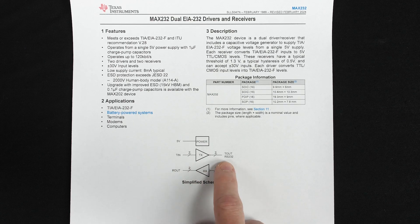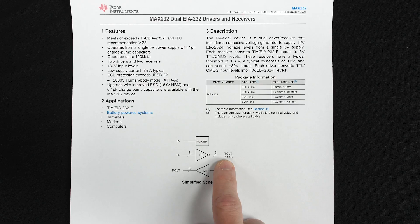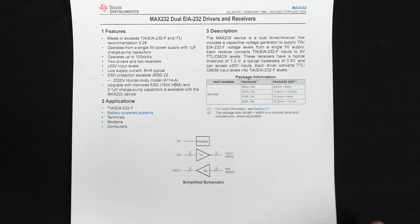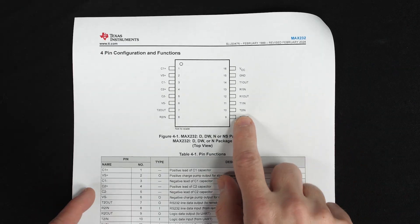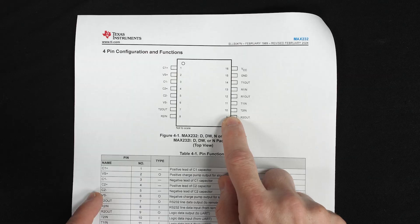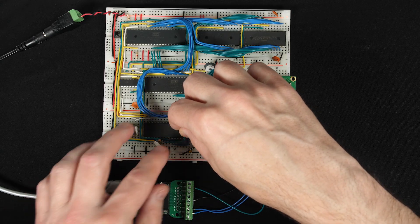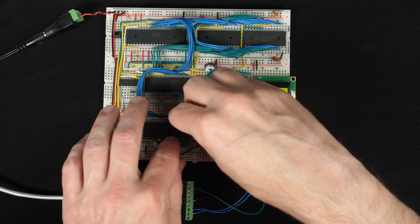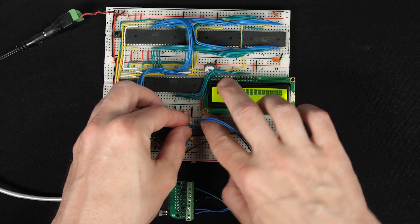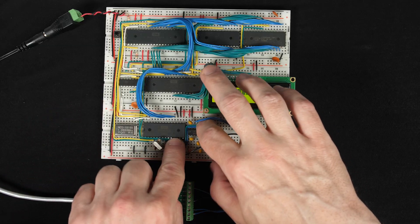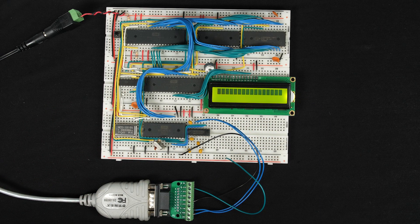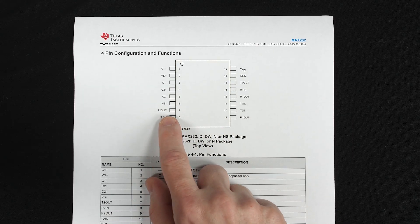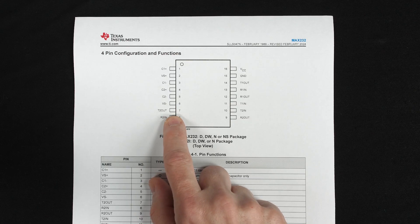And so the T2 in is pin 10. So let's connect pin 8 from the 6551 UART, which is the RTSB signal, to pin 10 then on the MAX232. And then T2 out, the output of that inverter, is pin 7.